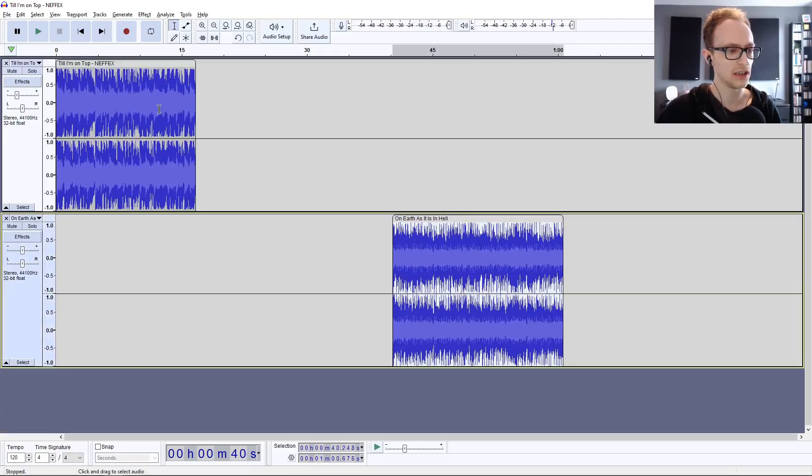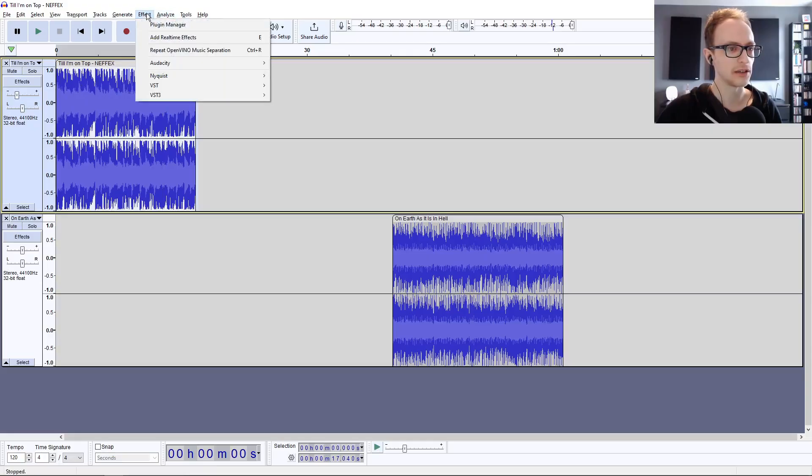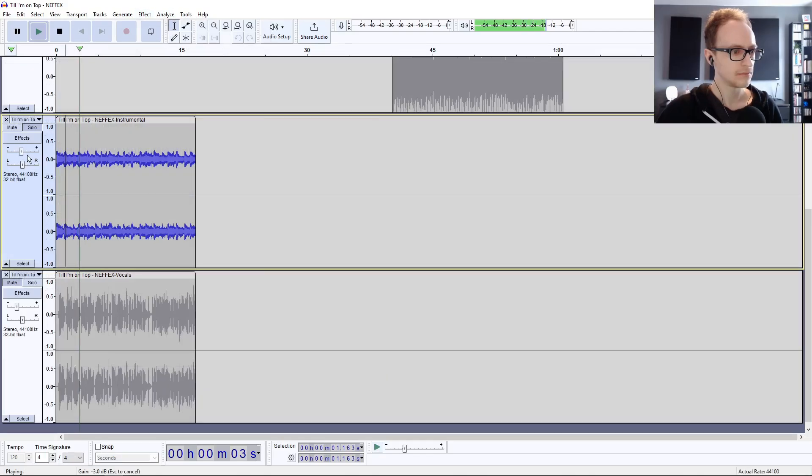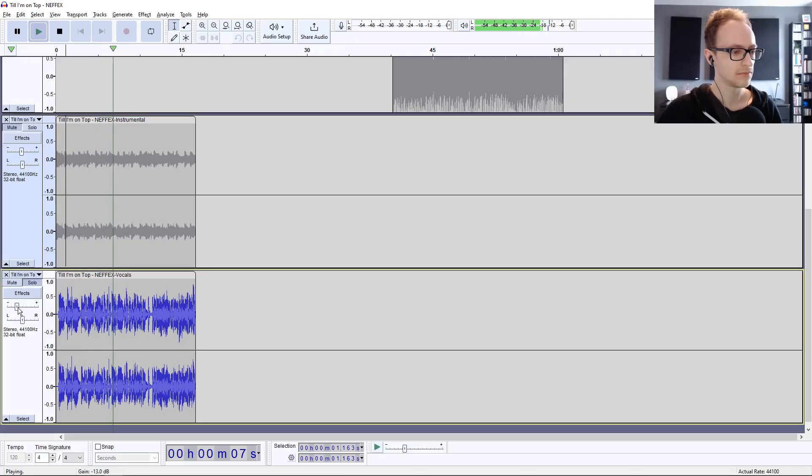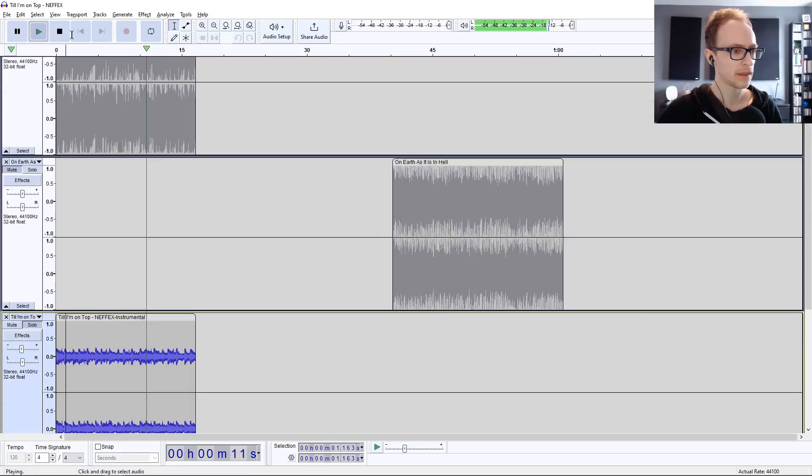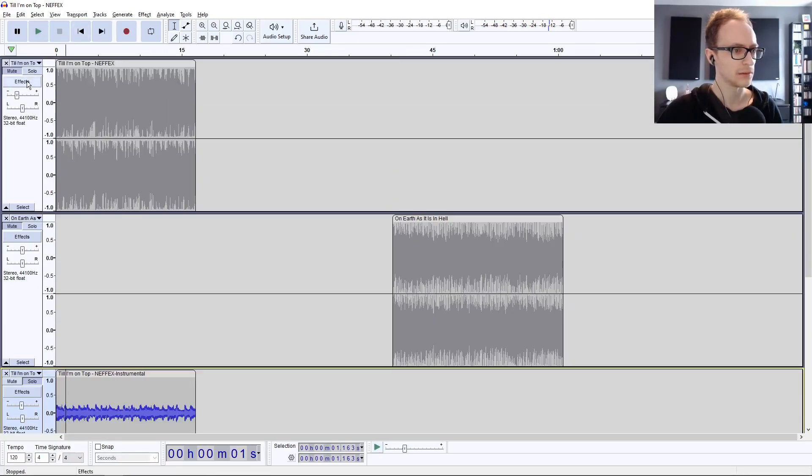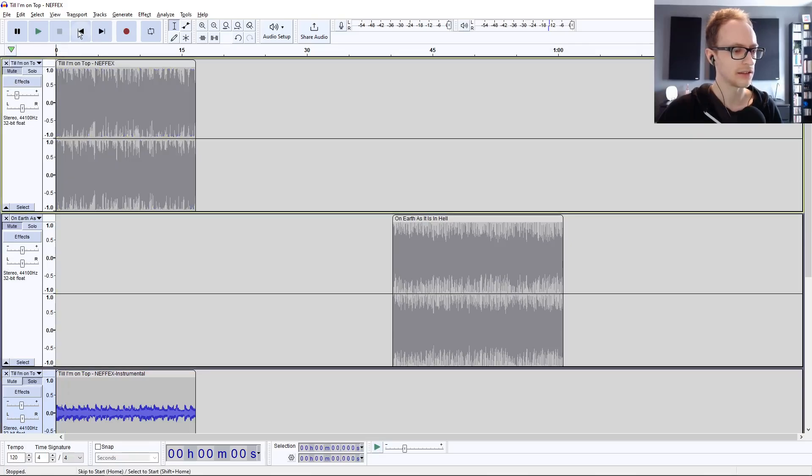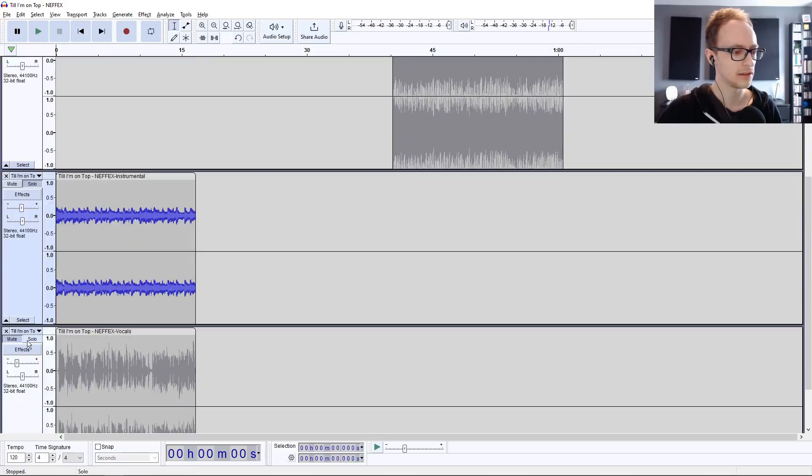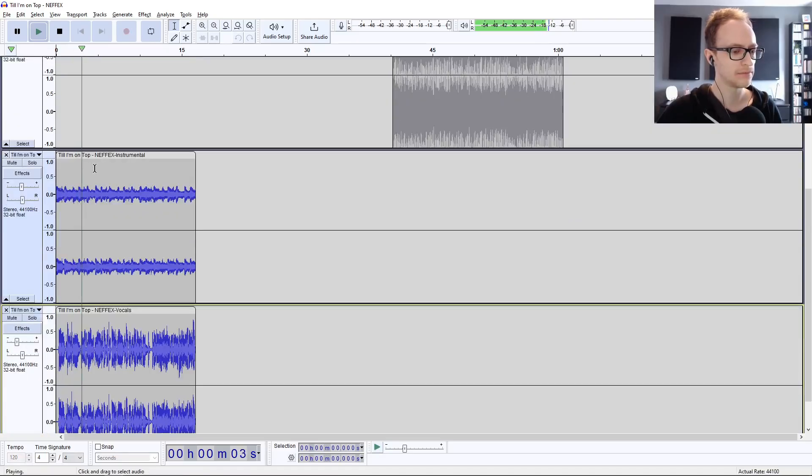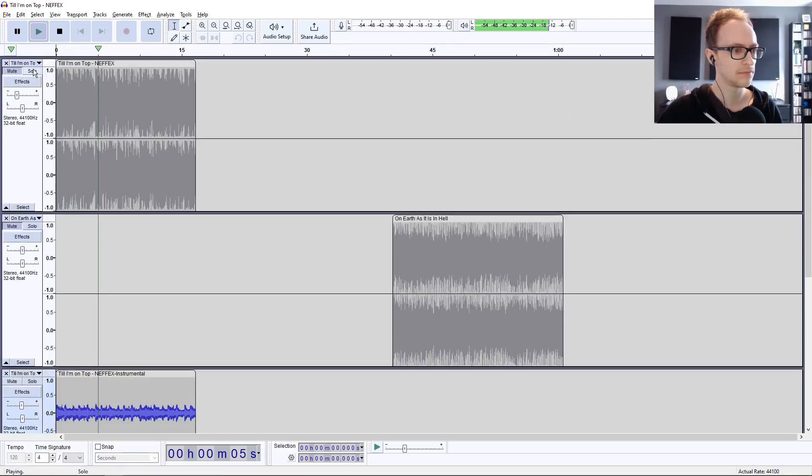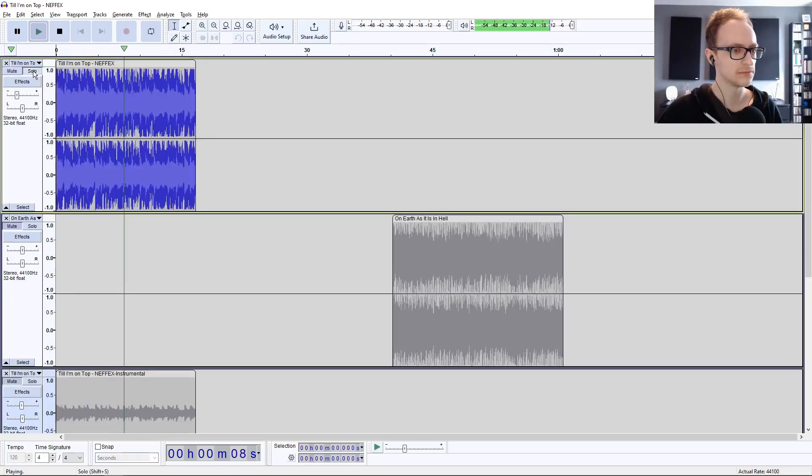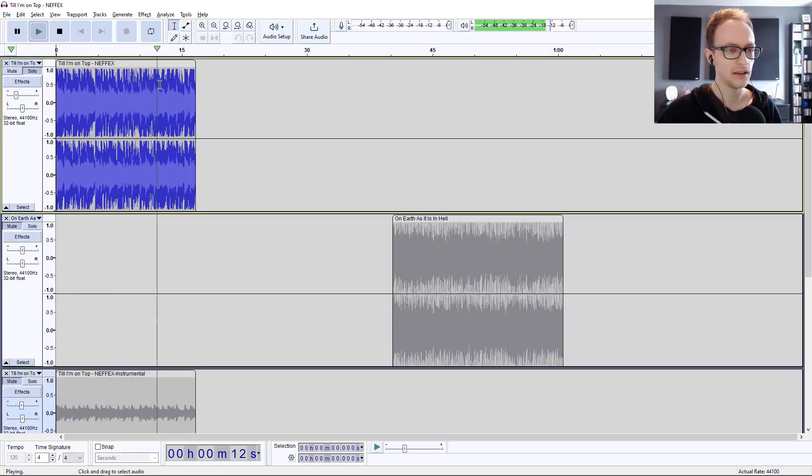Let's try just the instrument and vocal separation as well. Let's hear how they sound together.